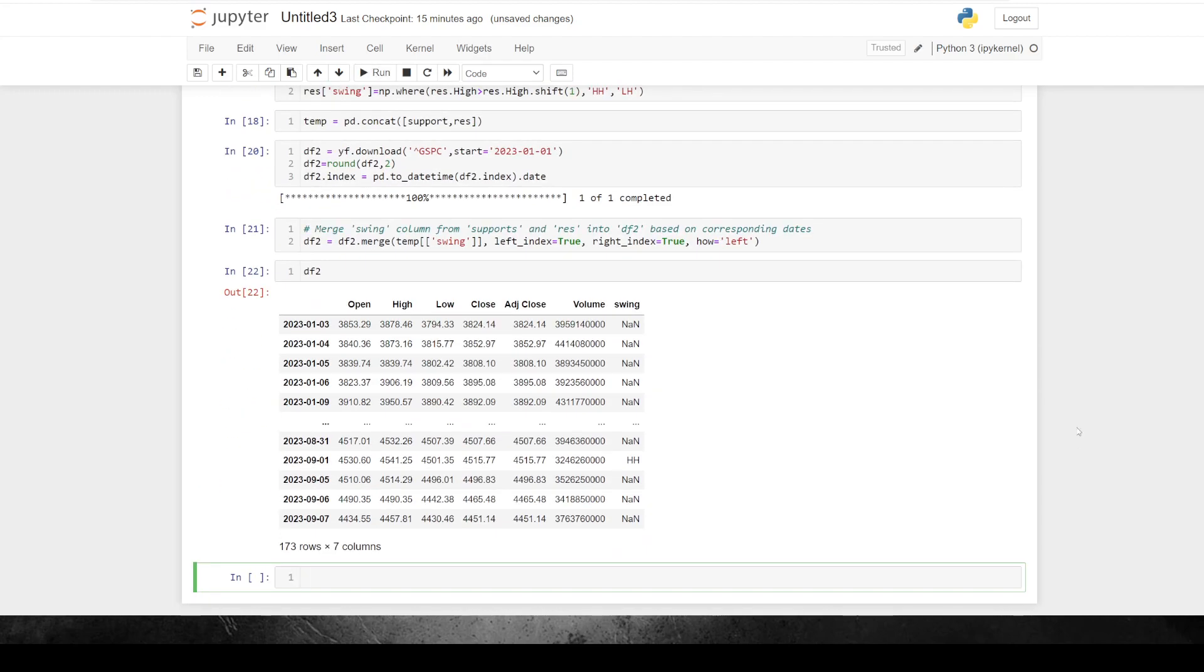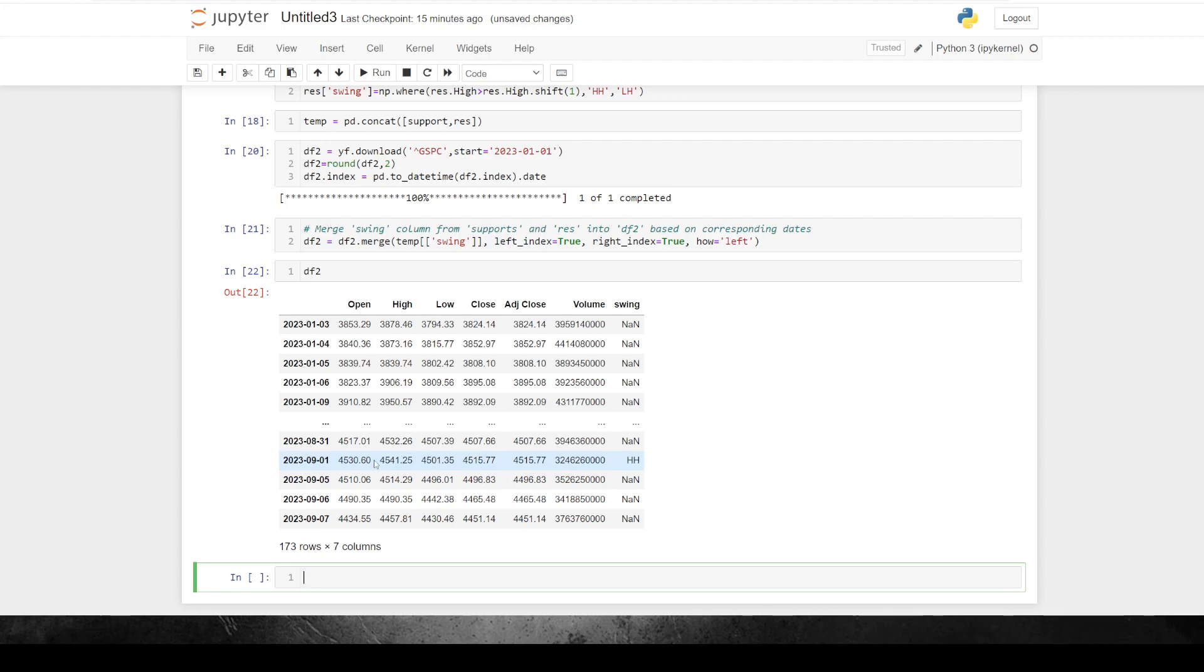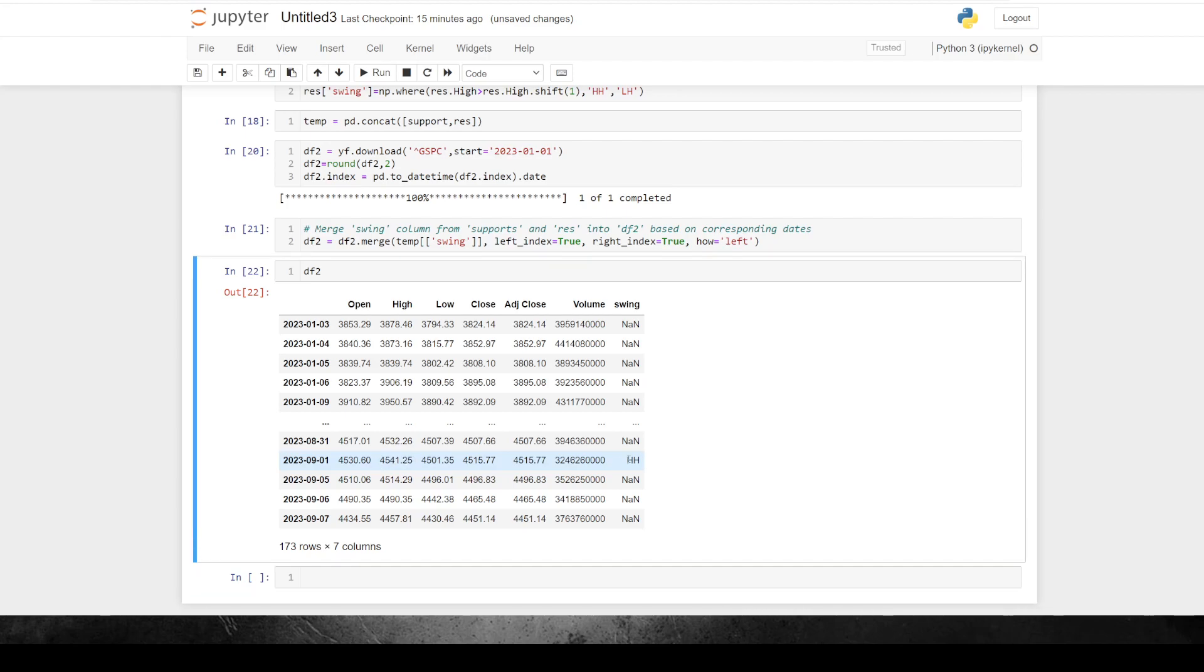So if we just go DF2. Okay, so now we can see we've got our nice plain data frame here, but we've got the swing, the value, not so much the value of the swing, because we know that this is a swing high. But what we now know is that this was higher than the last swing high.